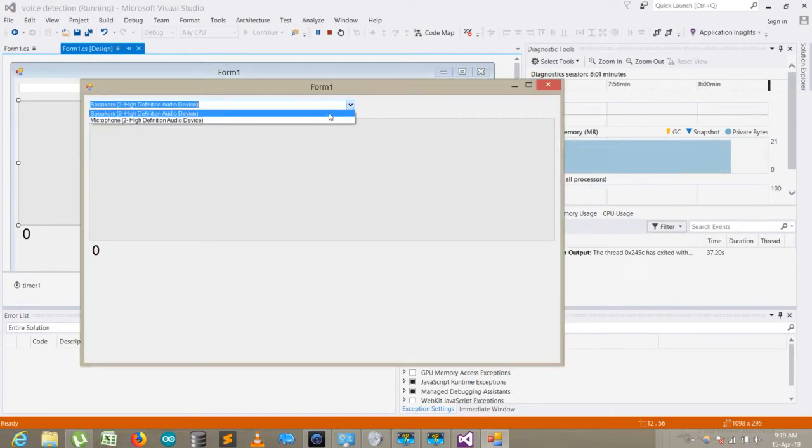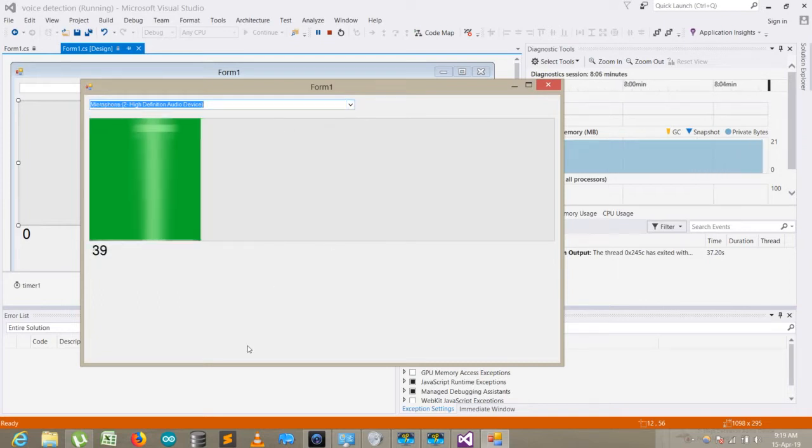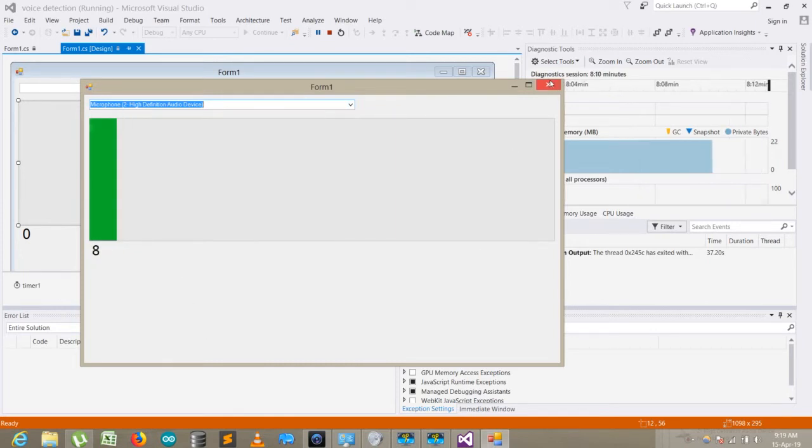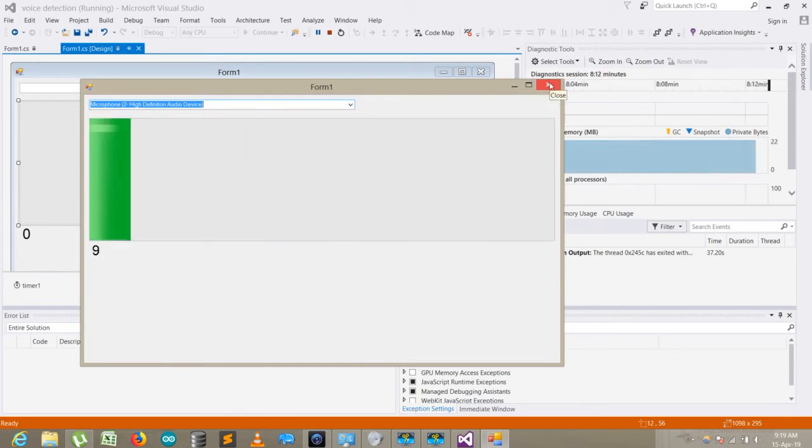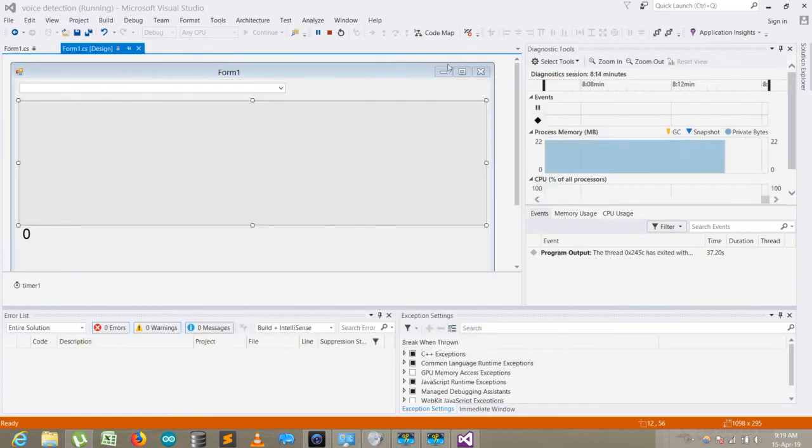Here you can see as I go to speakers, it's showing the peak values of the built-in speaker, and when I go to microphone it's showing the value of microphone. So without wasting any more time, let's start how we can make it. I just close the program.